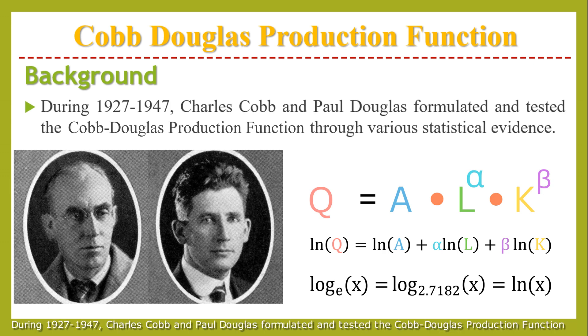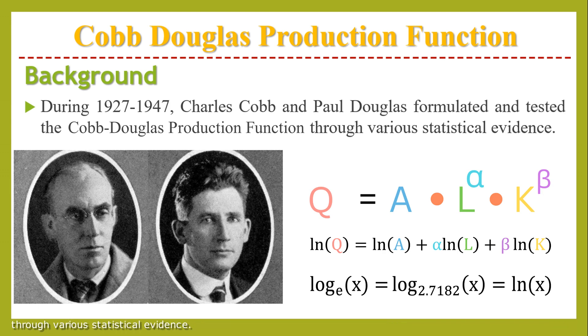During 1927 to 1947, Charles Cobb and Paul Douglas formulated and tested the Cobb-Douglas production function through various statistical evidence.